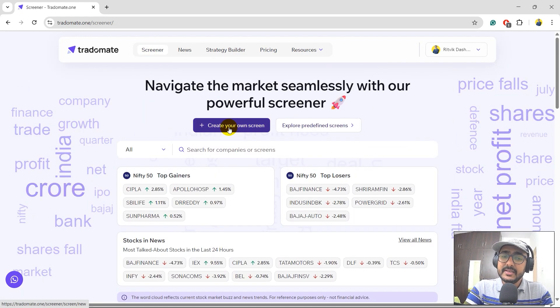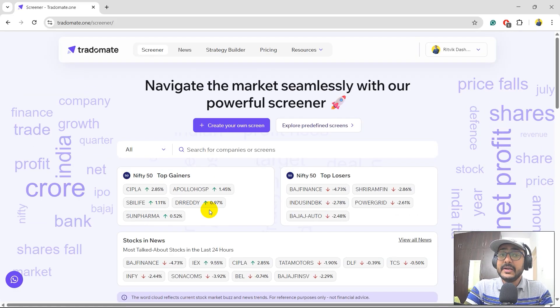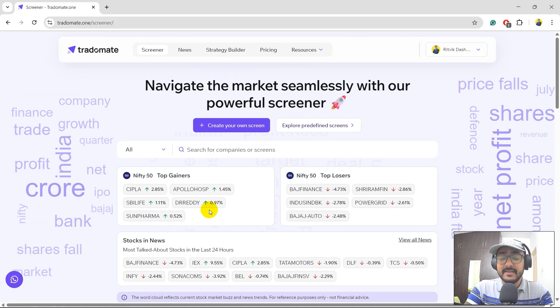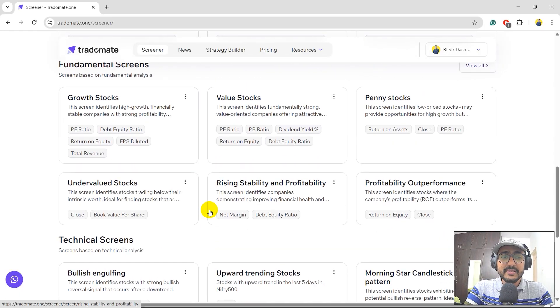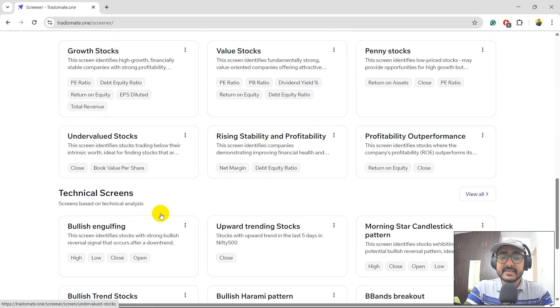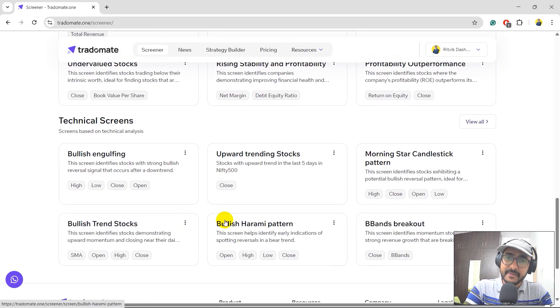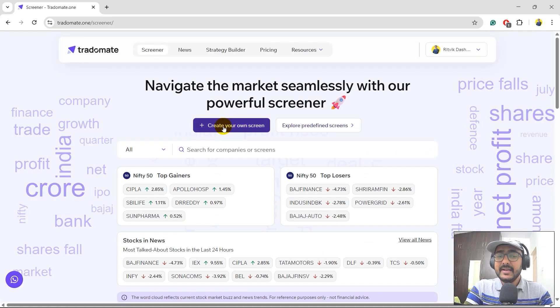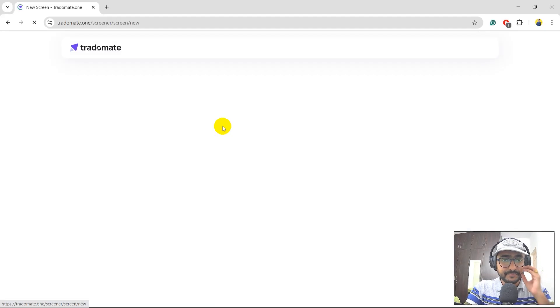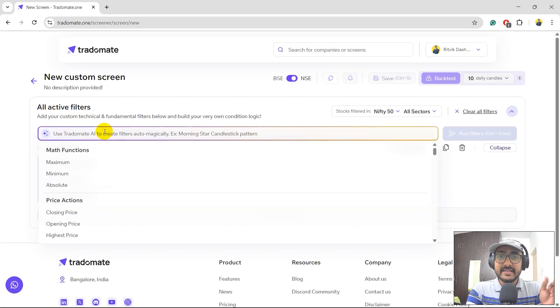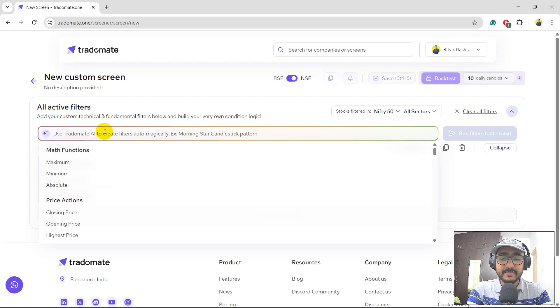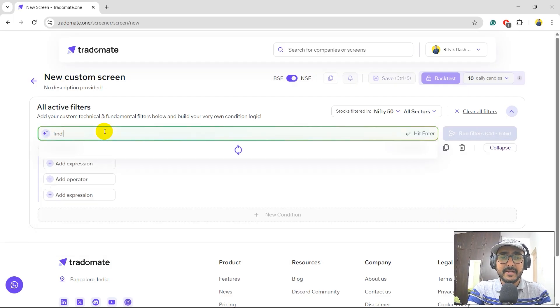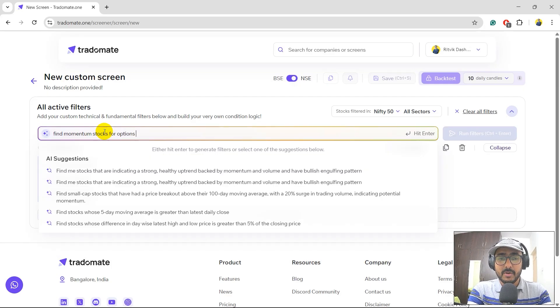I'll come back to Screener. Let's start with create your own screen. But if you're interested to explore some of the predefined screens, please scroll down. You'll see some fundamental screens and technical screens. I'll click on create your own screen. So I'll just write, as the title of this video says, how to find momentum stocks for options trading. I'll just write the exact same thing: find momentum stocks for options trading.